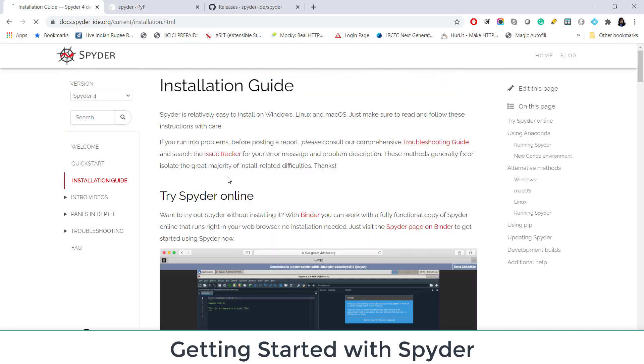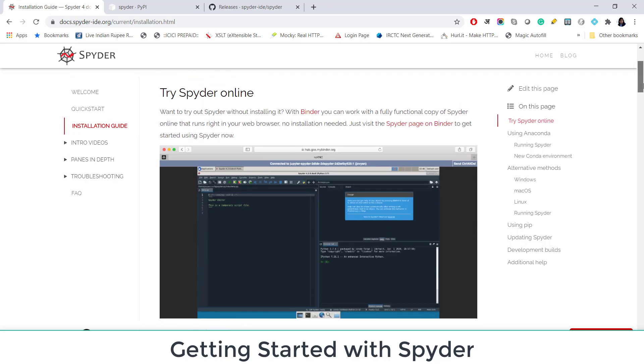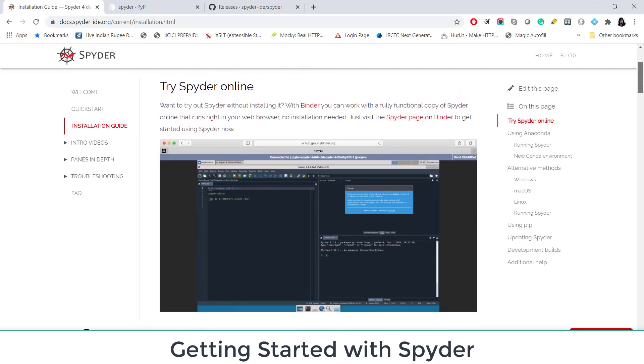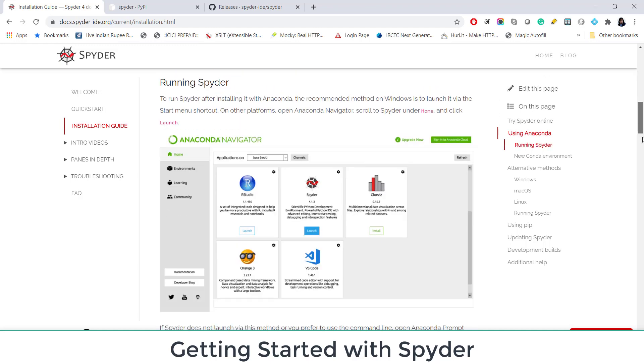This is about installation guide. If you want to try Spyder online without installing it, you can use Binder as we have seen in Jupyter Labs. And it will allow you to explore Spyder in your browser so that you can decide whether you want to use it or not.